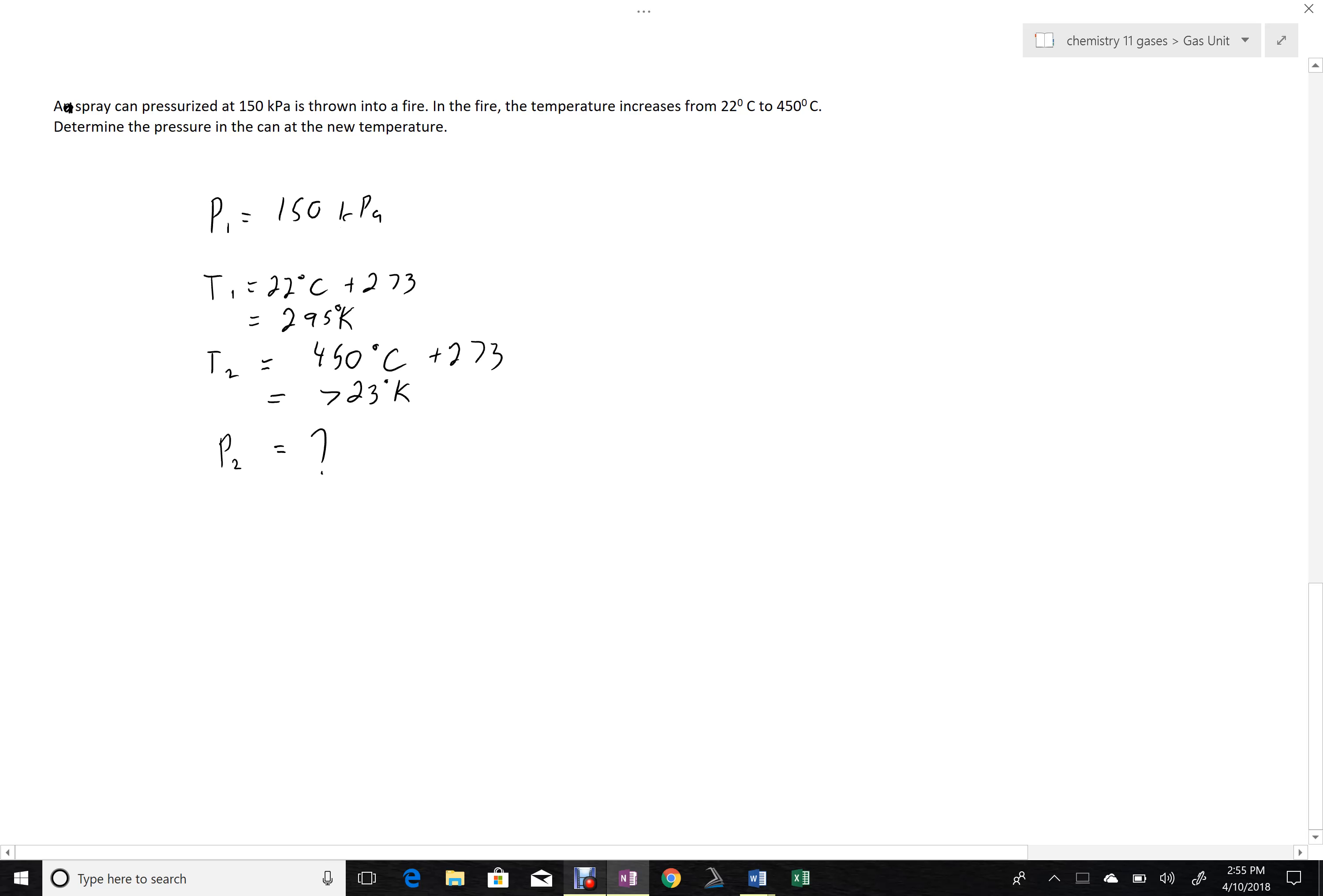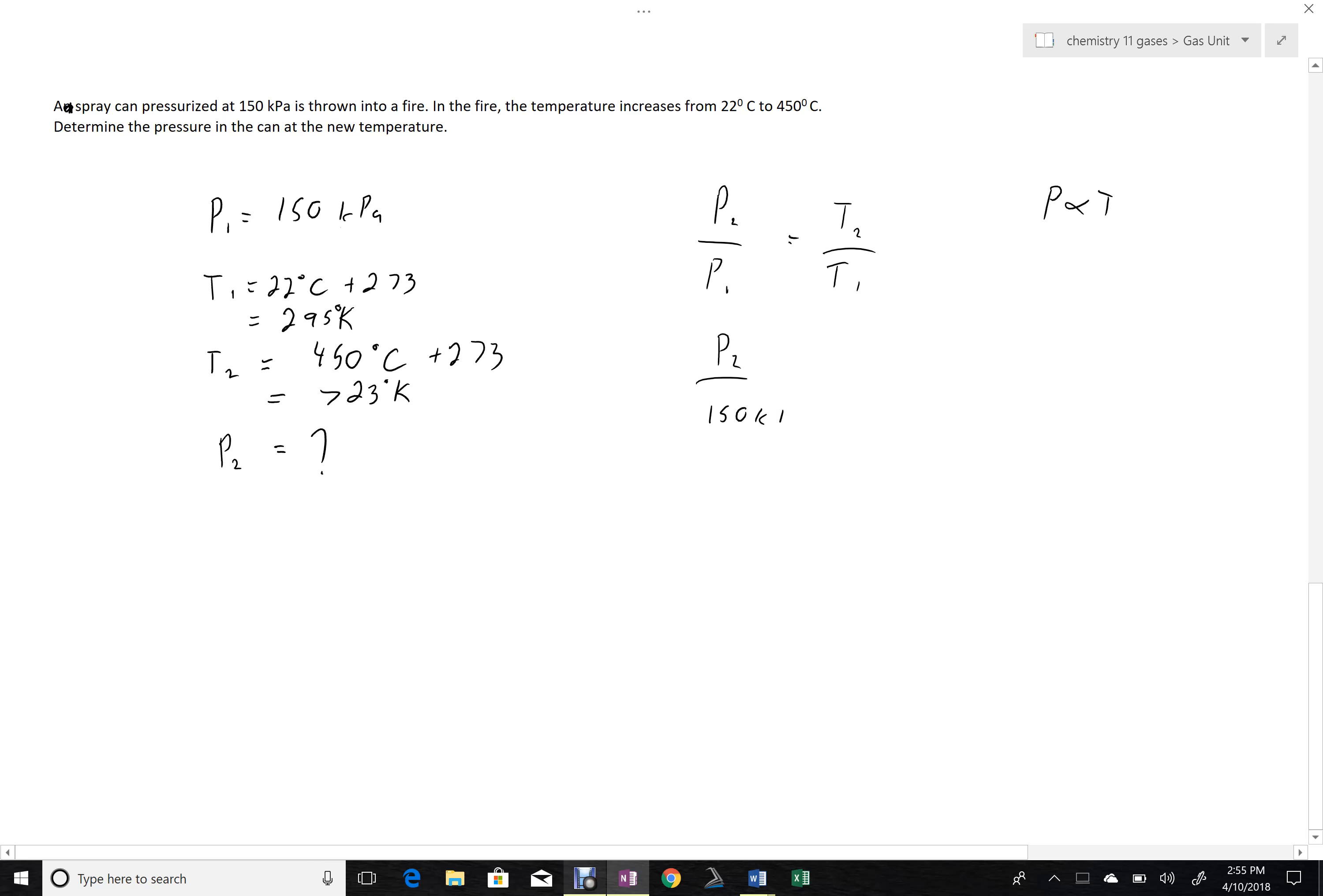Now I can set up my ratio, putting my P2 on my upper left-hand side to make my equation a little easier to solve. So P2 goes to P1, and P1 goes to T1 because it's a direct relationship. So P2, I don't know, 150 kilopascals. T2 is 723 degrees in the fire, and T1 is 295 degrees Kelvin out of the fire.